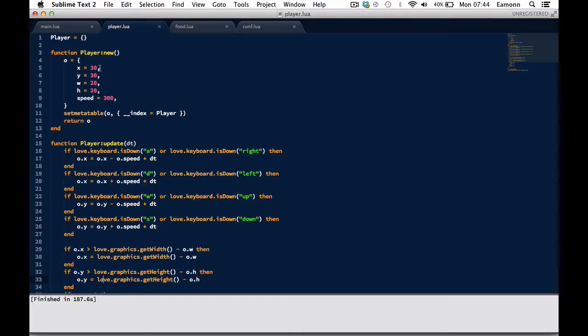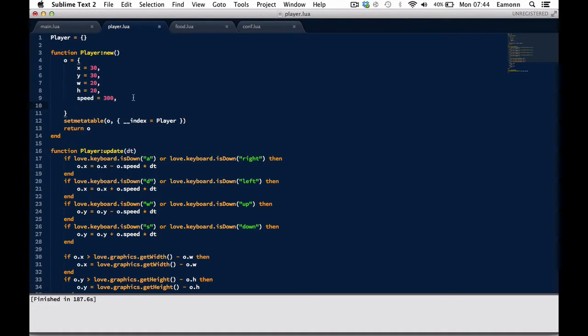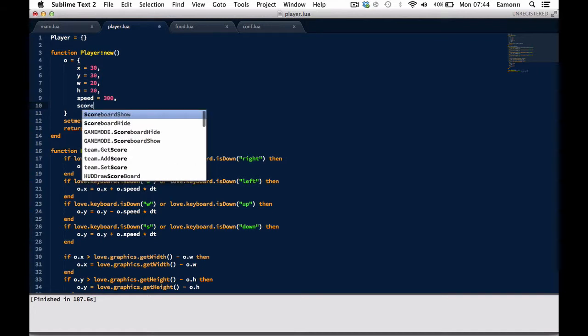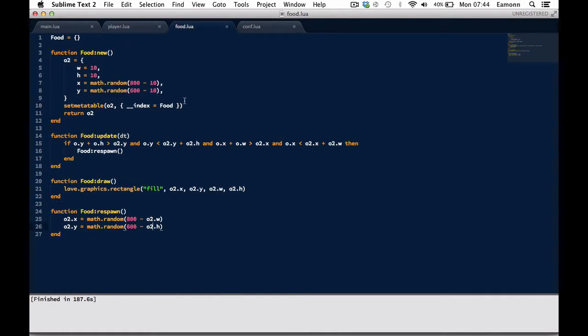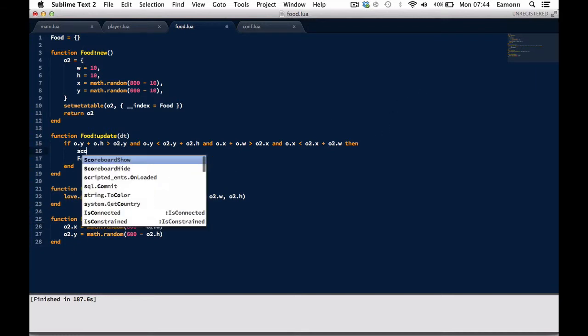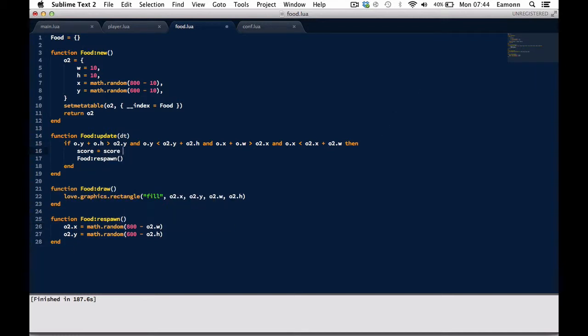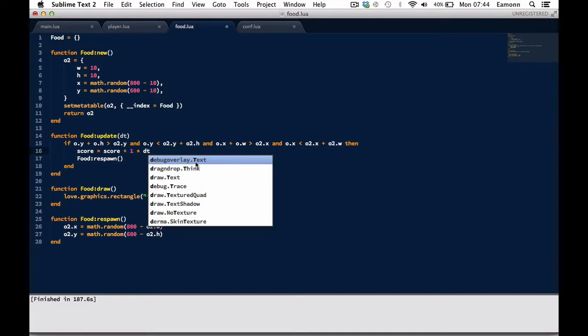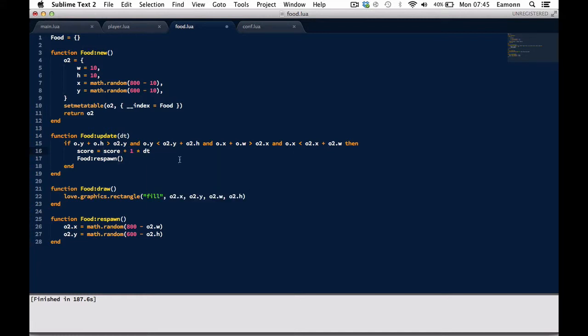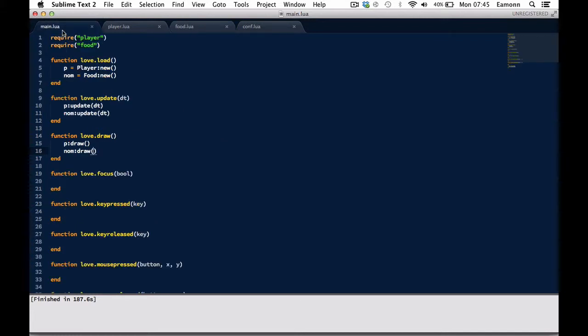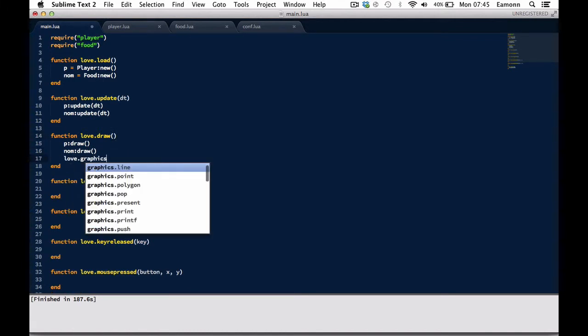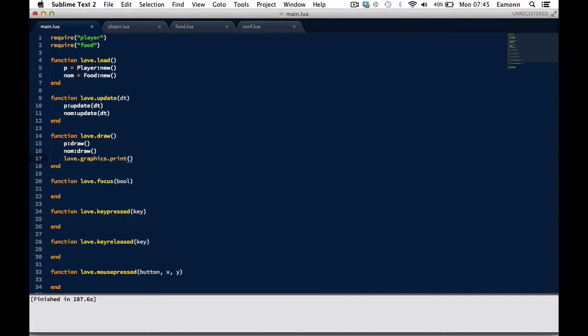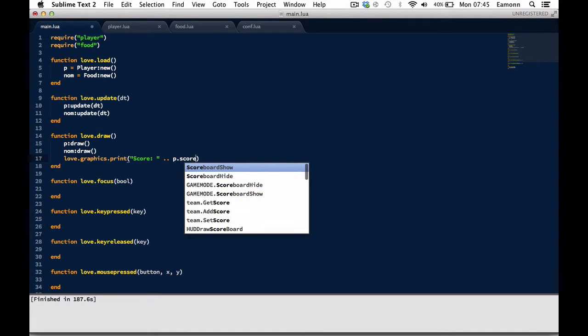So, let's get the score. In the player class, go into the O table, and give the player a value score, instead of equal to zero. And then, in here, full respawn, you want to say that score equals score plus one times dt. But what we want to do is, we want to floor this, because this basically brings it down to the lowest possible number, rounded down. And then what we want to do is, love.graphics.print score. And you can cabinet p.score. I want to put it up in 16, 16.